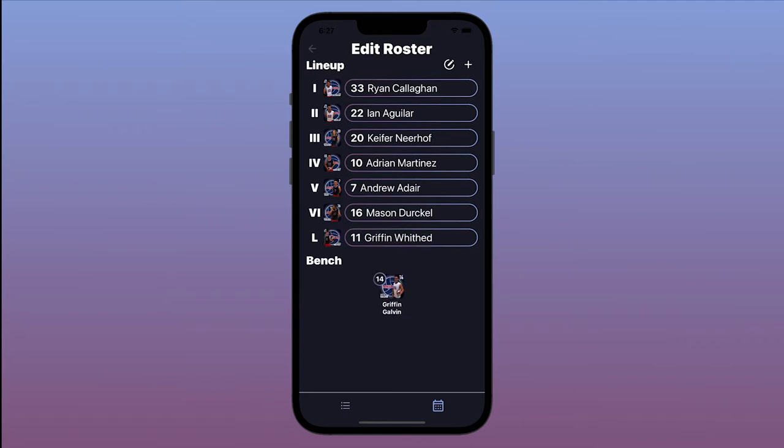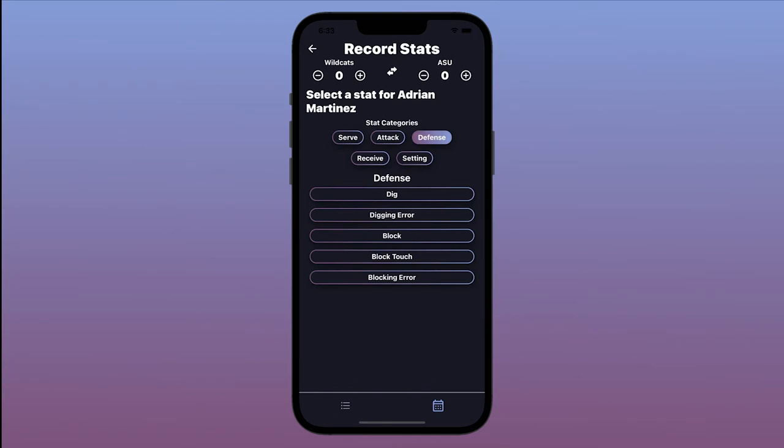Recording stats is simple and requires only two taps. First, tap the player you are recording a stat for. Then, tap the stat.